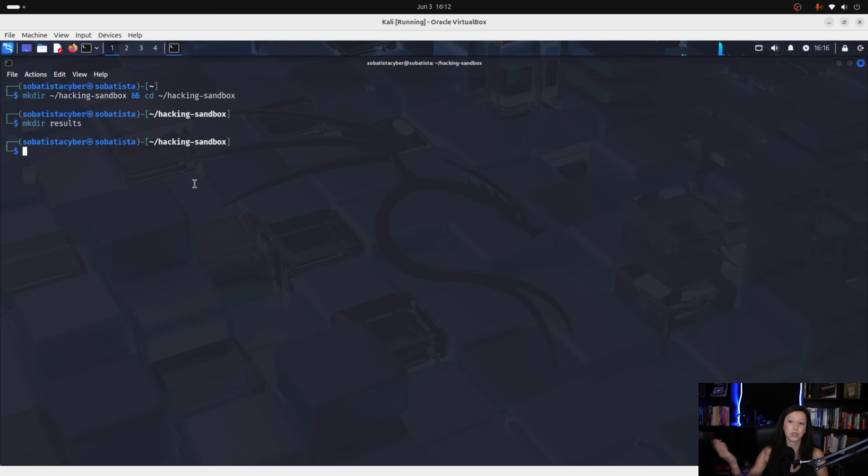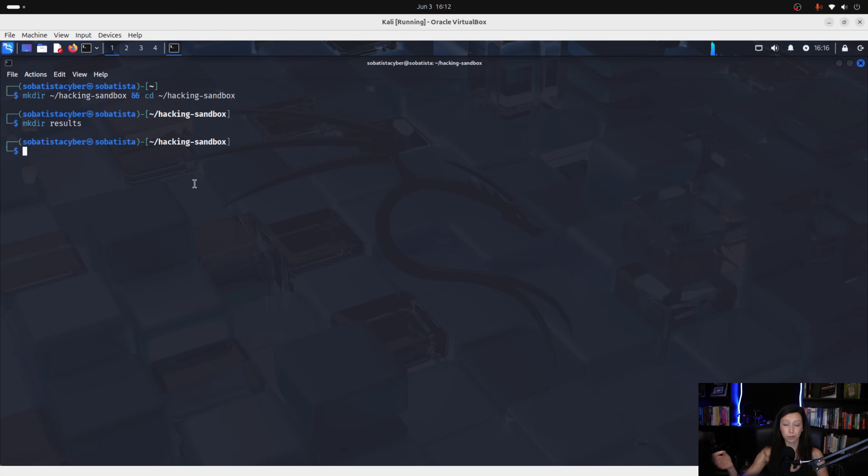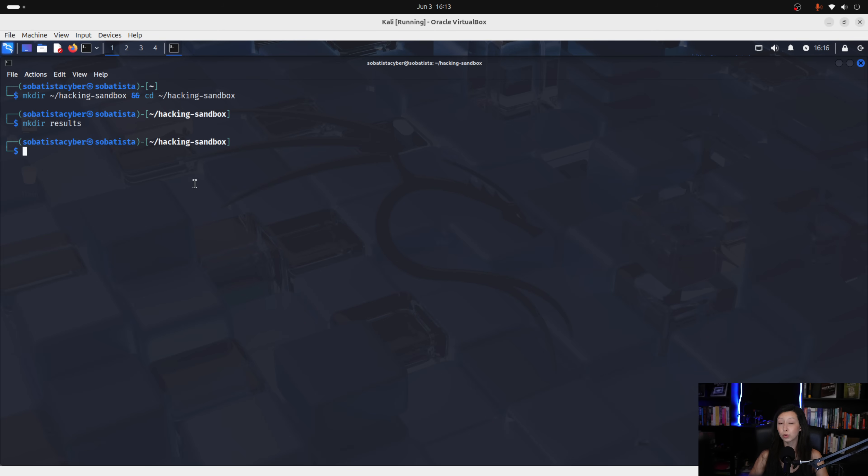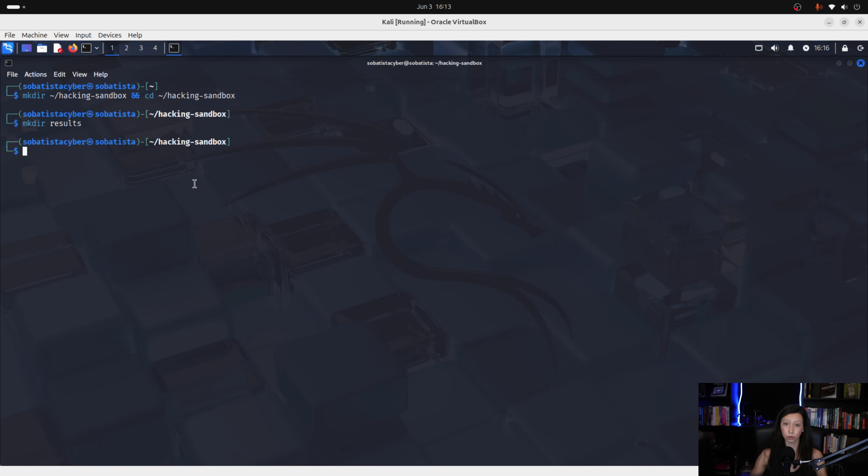And this directory will be used to save everything that you want. So, for instance, imagine that you run linpeas on your docker. Then you can save the output of that script on your results directory. So, this is useful if you are, for example, using these for bug bounties and you need to write a report, then you can have everything that you found in the results directory.